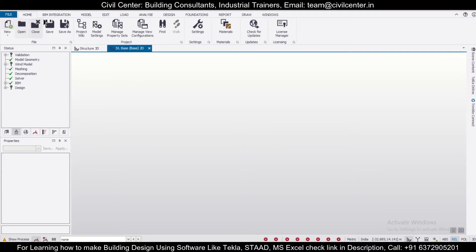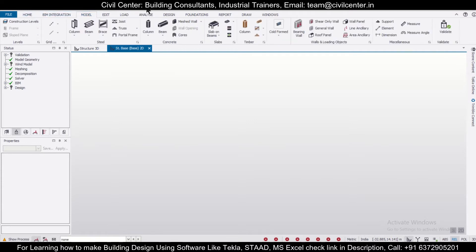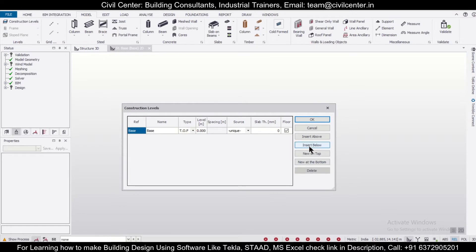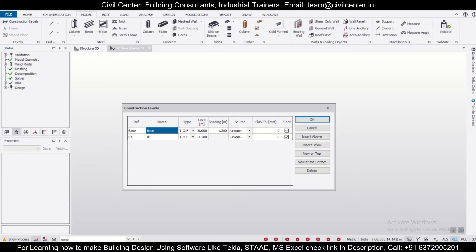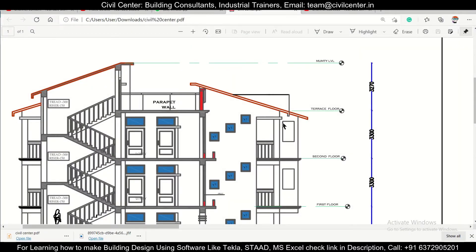This has been created. Let's create some construction levels here. Going to Model and then Construction Levels, I'll create some construction levels. Let's insert a level below — that is the foundation level — we won't concern with that, minus 1.2 meters. Above it is the plinth level. We'll create some levels above. This base level we can take as a base level. We have two options: using construction levels or construction lines.